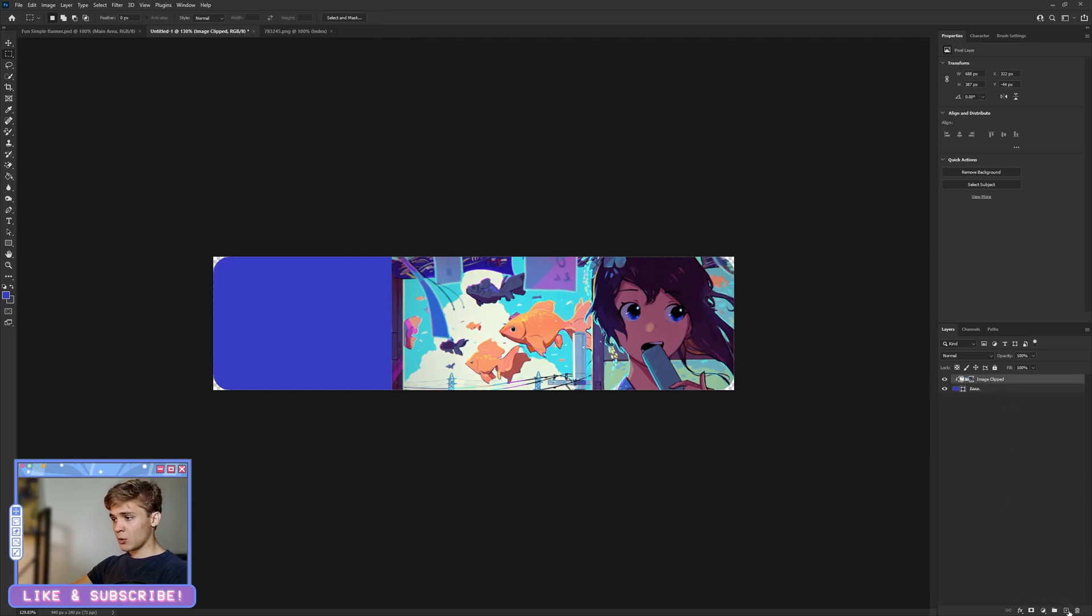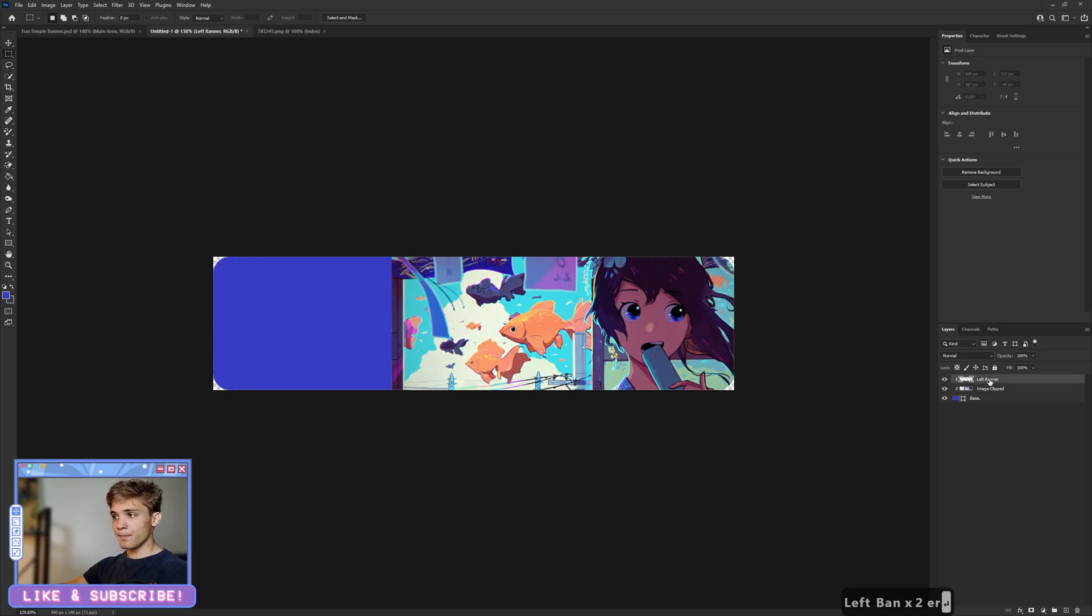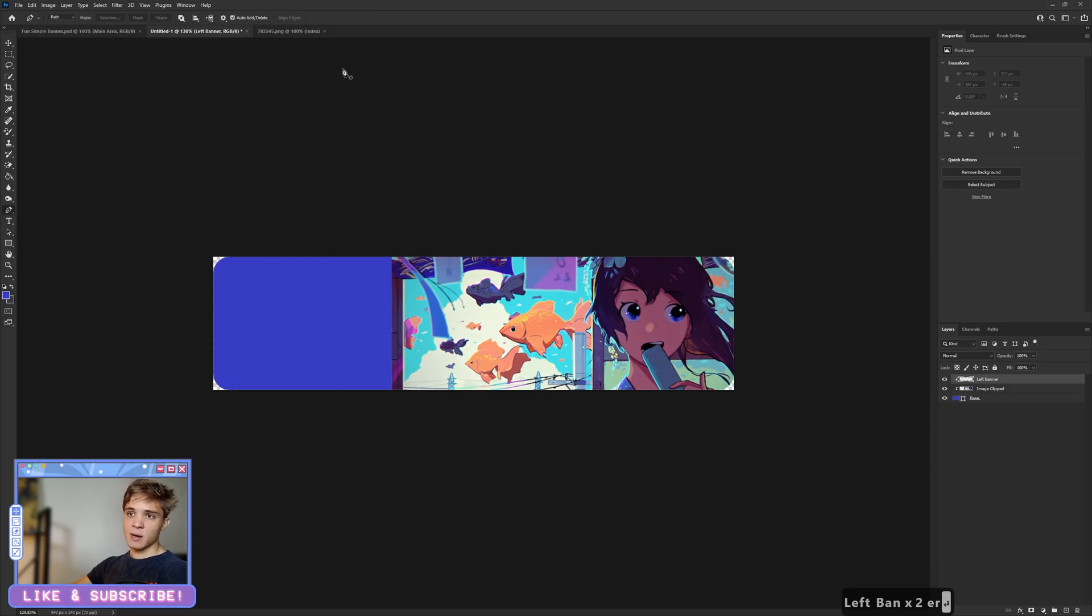I'm going to create a new layer from here. Once again, I'm going to clip that below. This I'm going to call the left banner, and we'll be using the pen tool this time around.